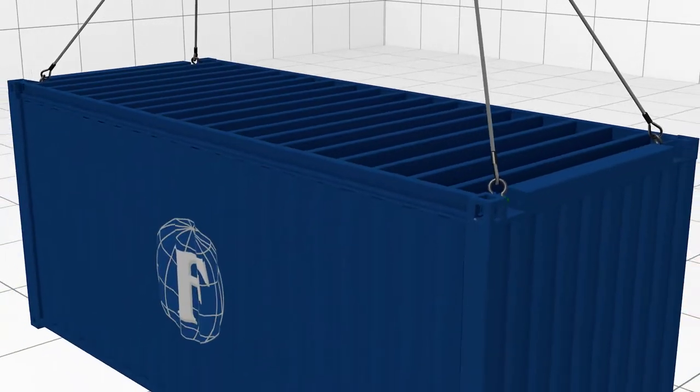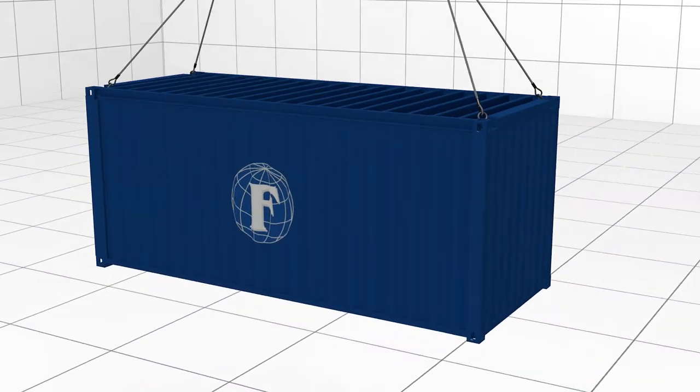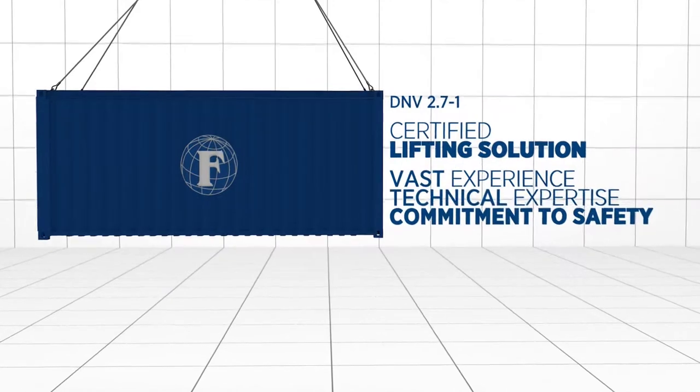Every heavy lifting and rigging system designed at Franklin Offshore comes with a certified lifting solution.